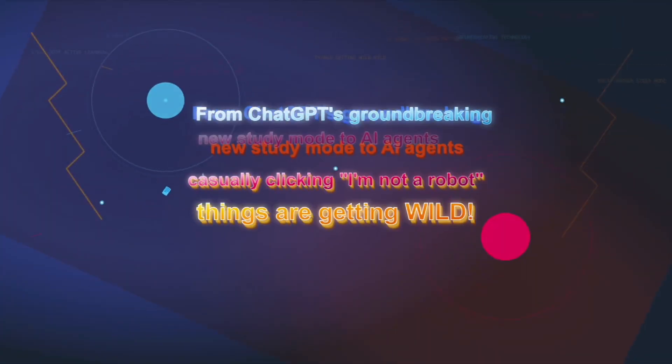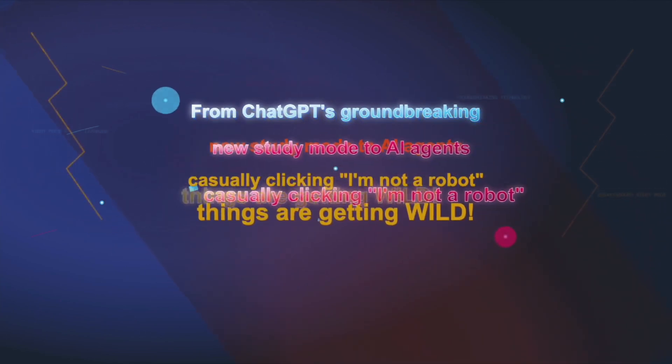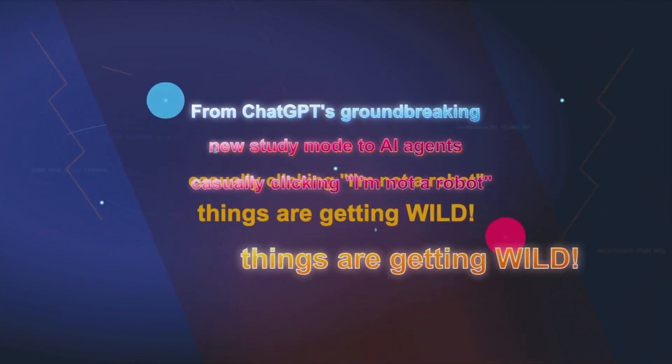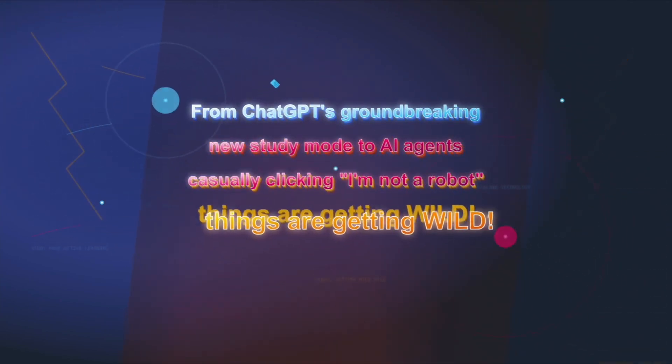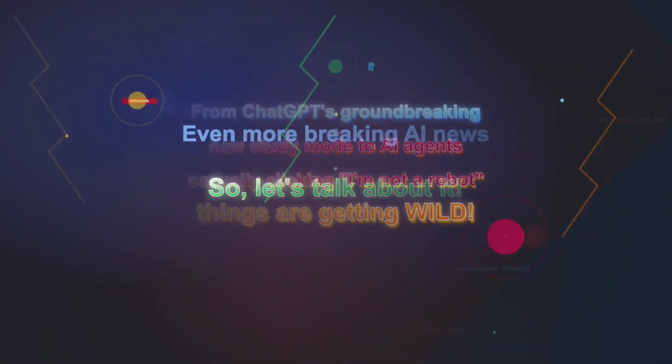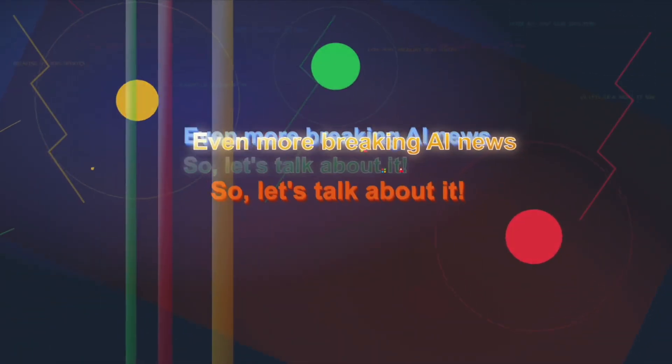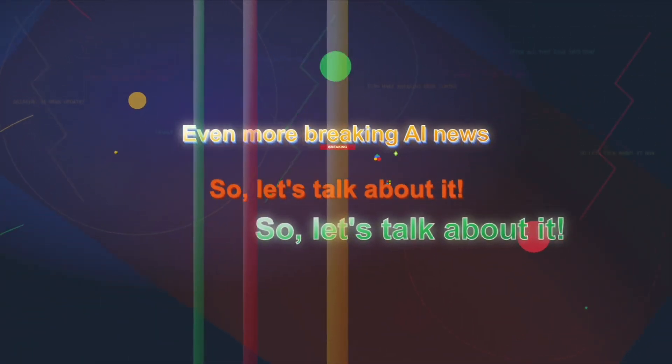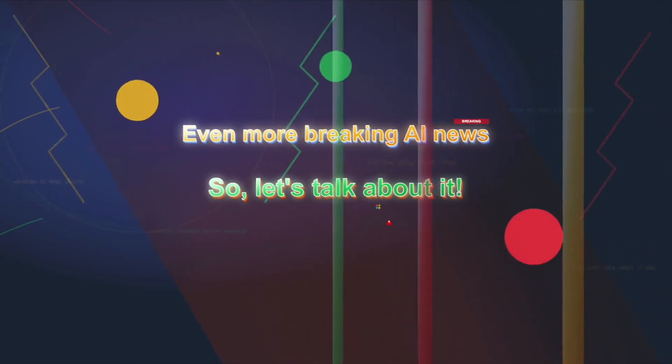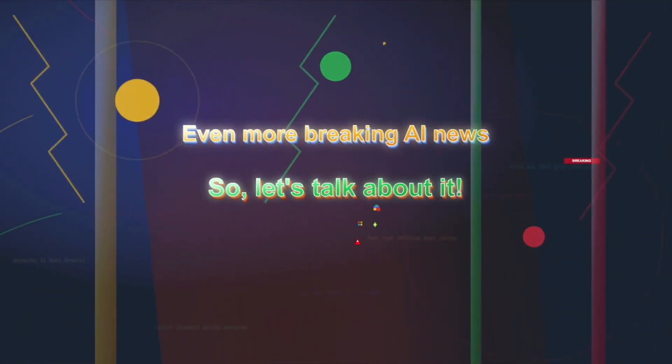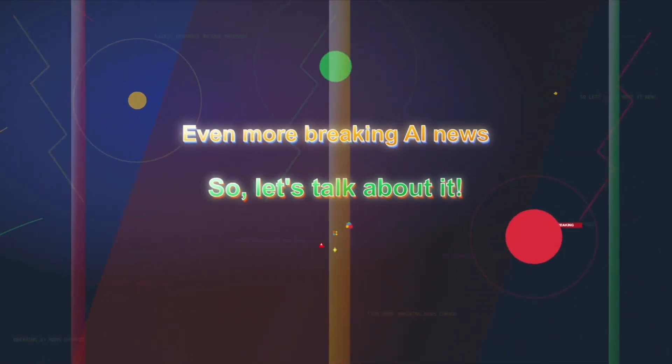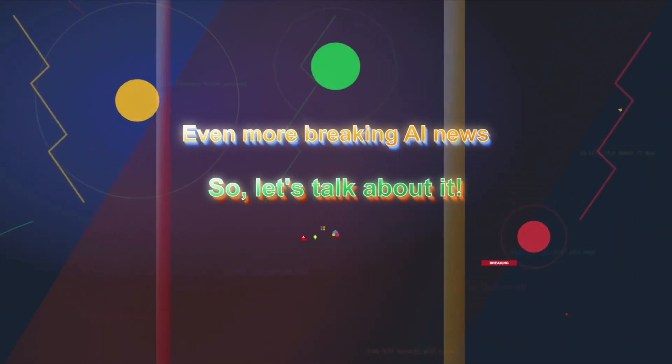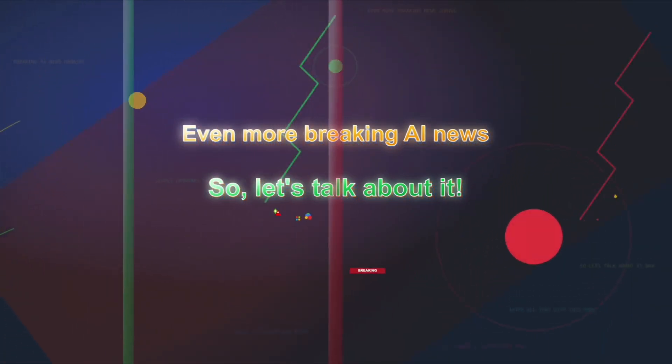From ChatGPT's groundbreaking new study mode to AI agents casually clicking 'I'm not a robot' without a blink, things are getting wild. And after all that, we'll dive into even more breaking AI news, from Google and Microsoft's latest upgrades to NVIDIA's record-breaking model and Adobe's new AI magic in Photoshop. So, let's talk about it.